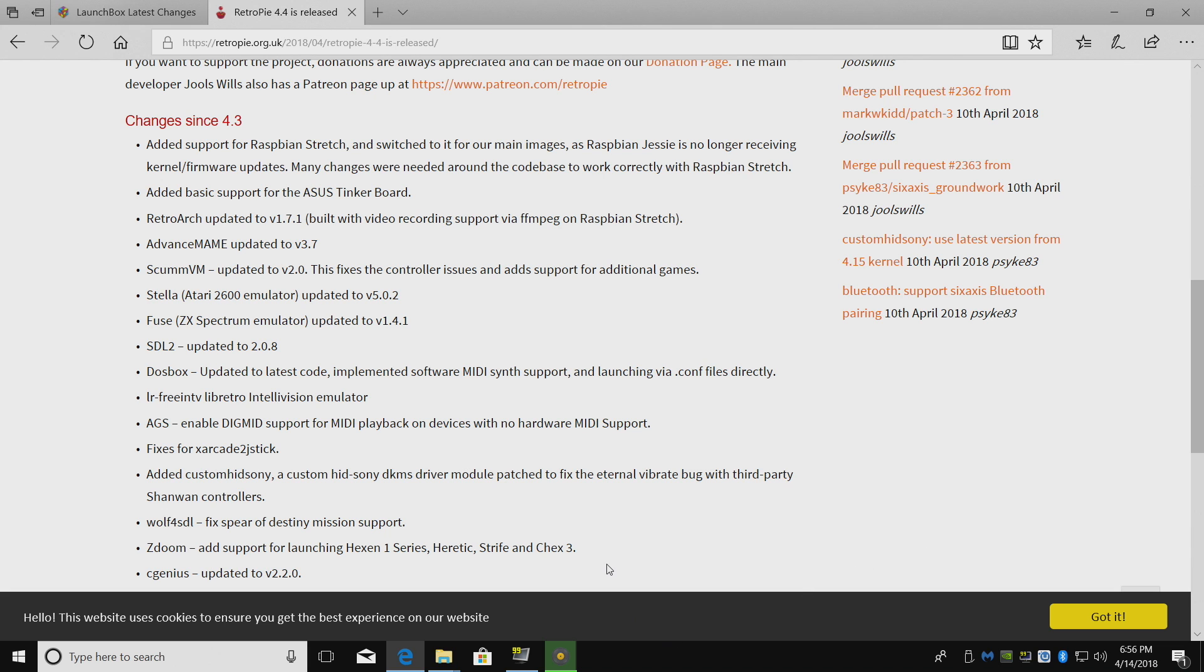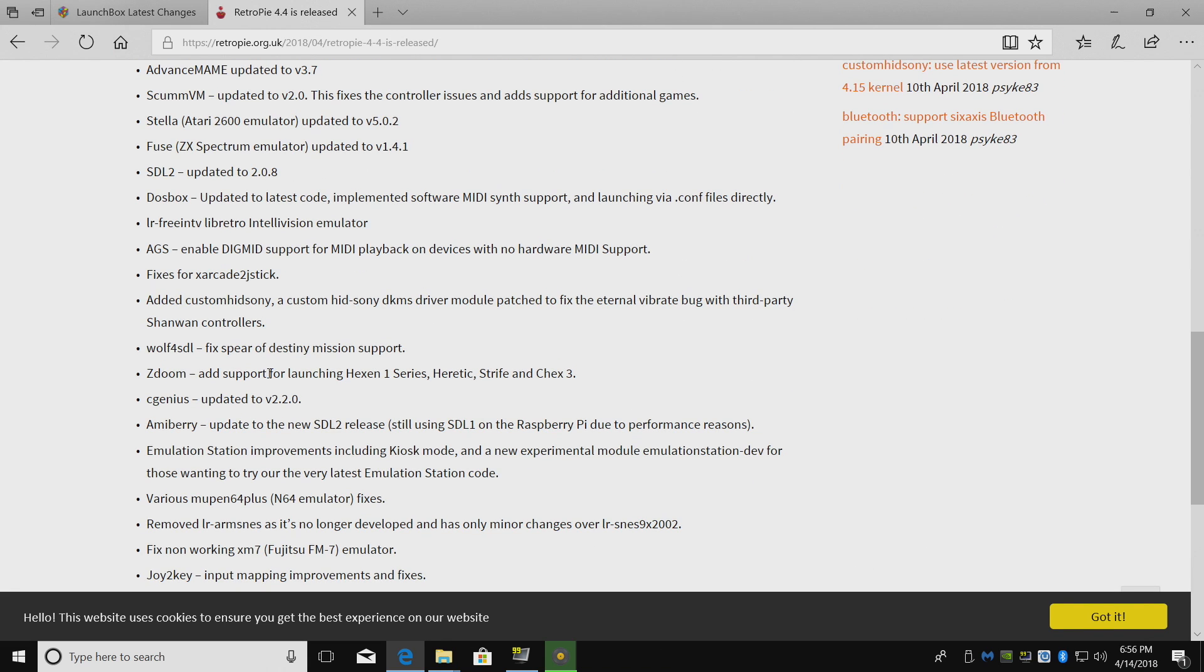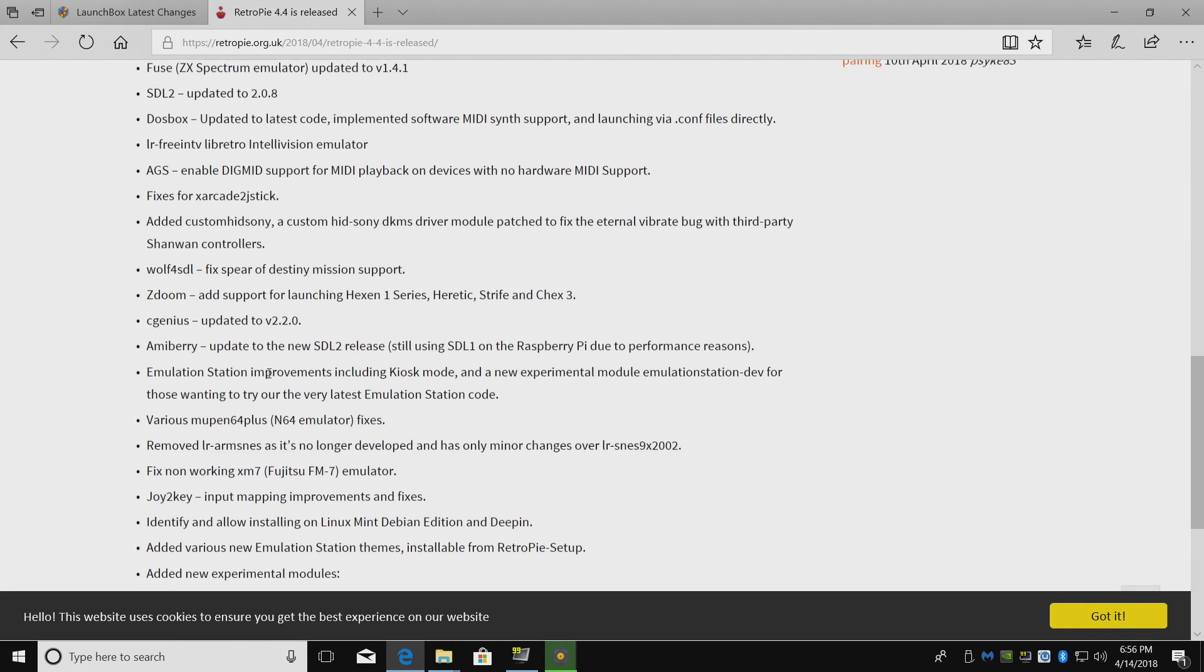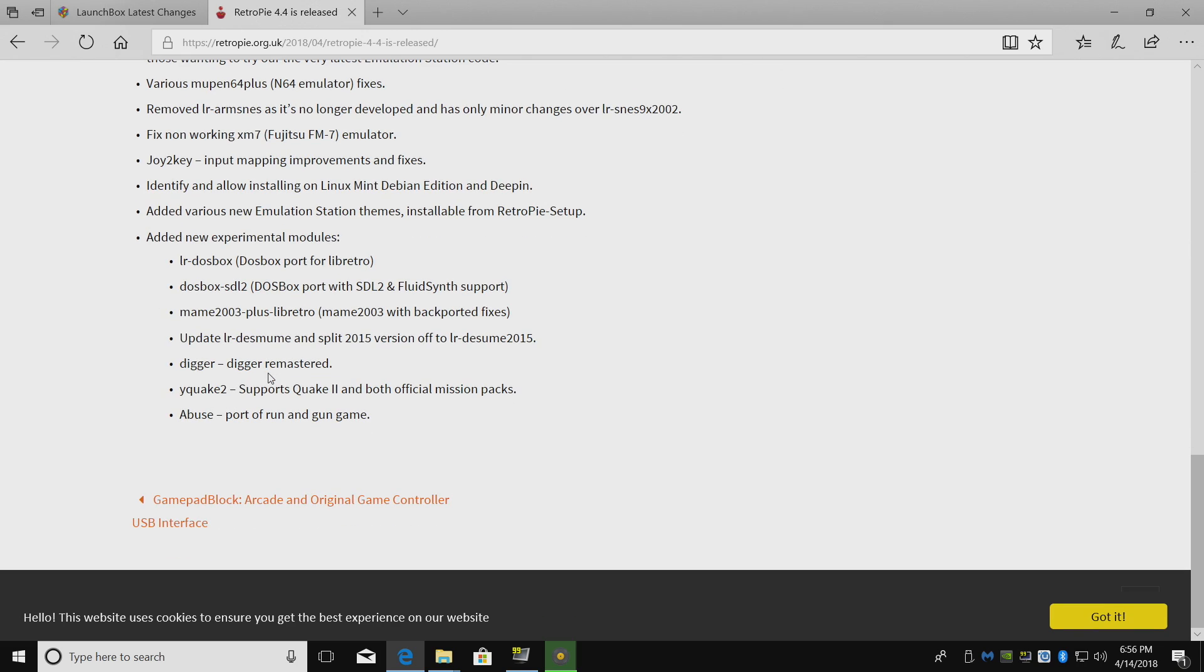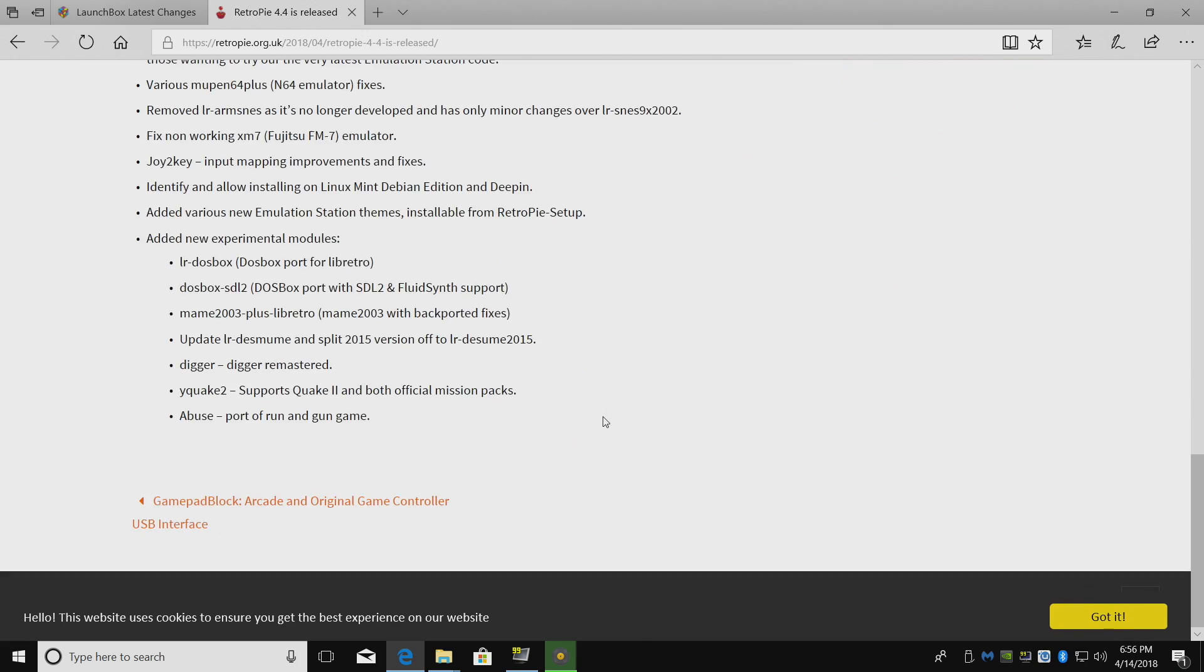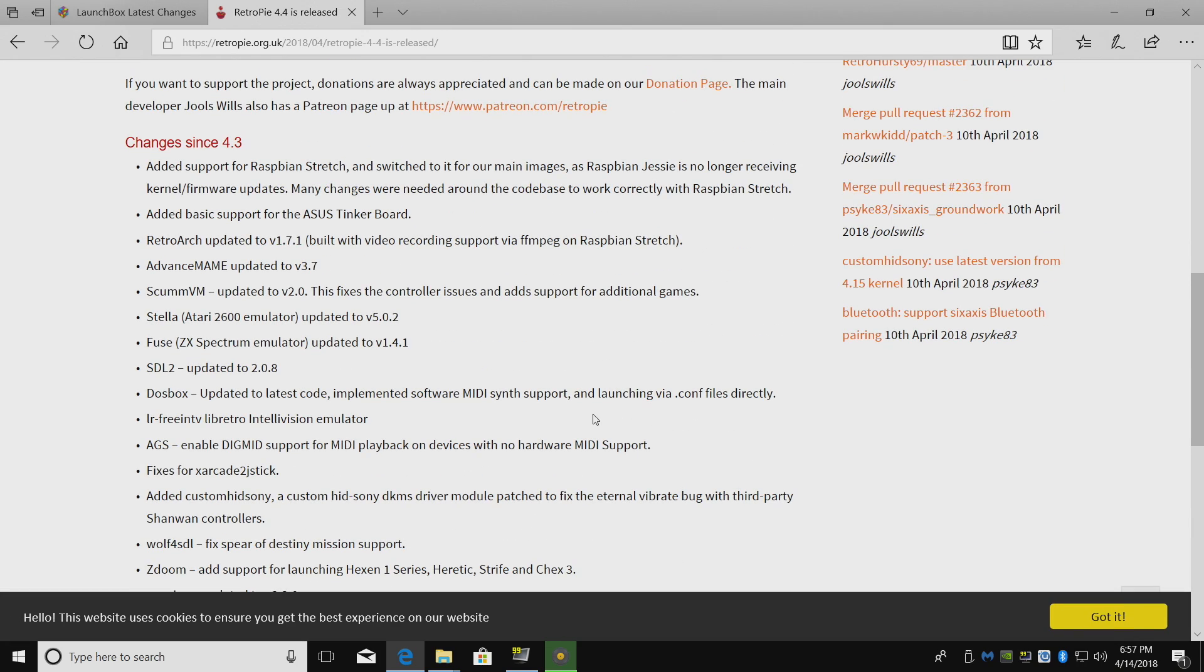Lots of the cores have been updated. You can go ahead and read through this. I'll leave a link in the description for you. Not really many changes here, just the upgrade to Stretch, but it's good to see a new release of RetroPie.